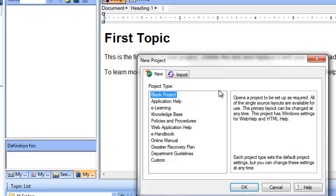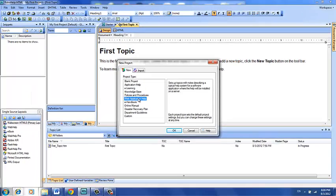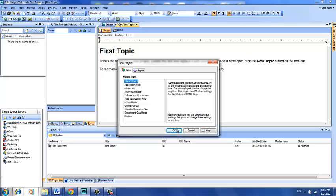Here you'll see a list of new project types, and when you select them, you'll see a description off to the right-hand side. So we're going to go right back up here to Blank Project, and go ahead and click OK.